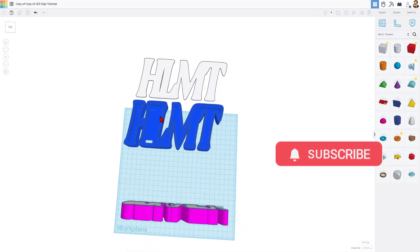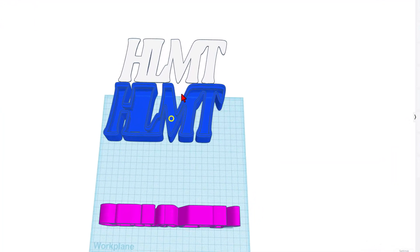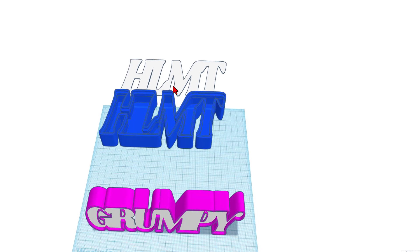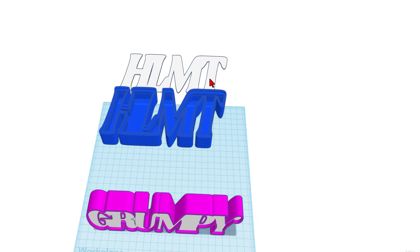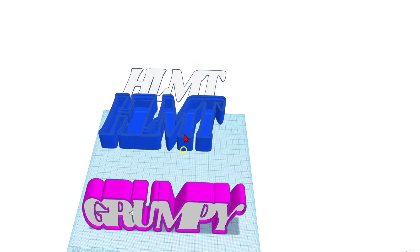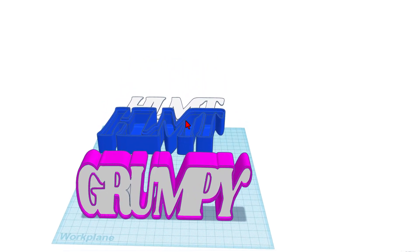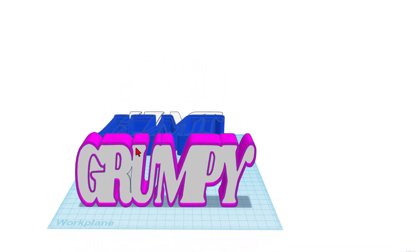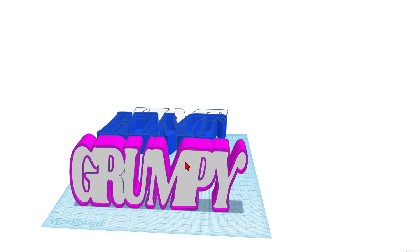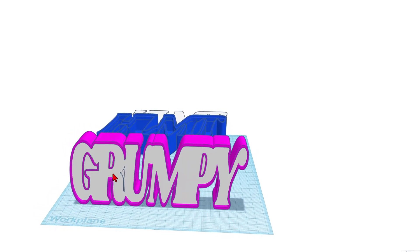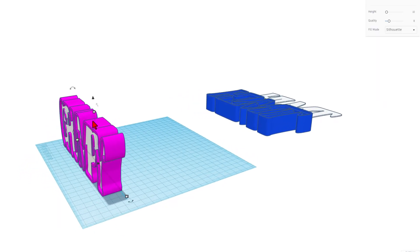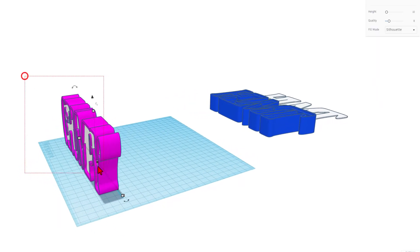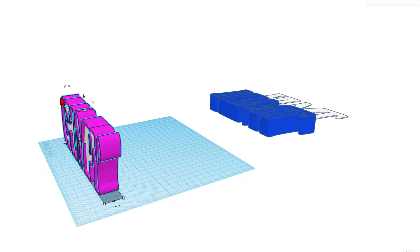Originally, I had created HLMT for HL Mod Tech, but there are no holes in those letters. So a user said, what would I do with a nickname like Grumpy? So friends, I created this rendition. Let me show you how I set this up for 3D printing.